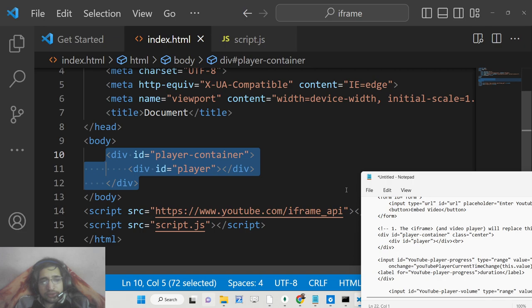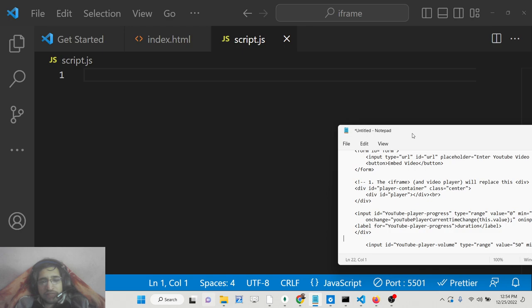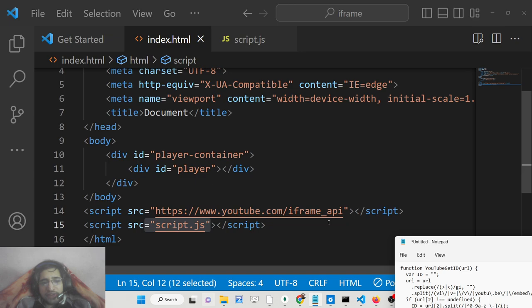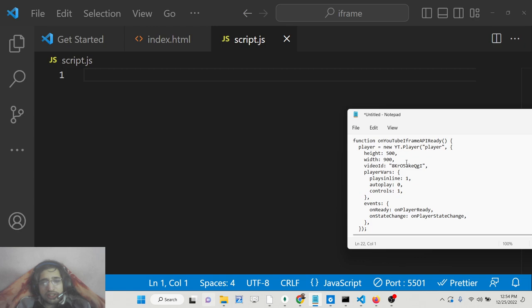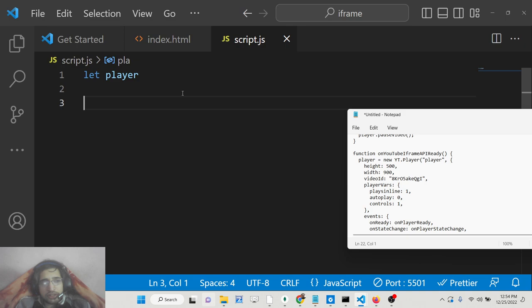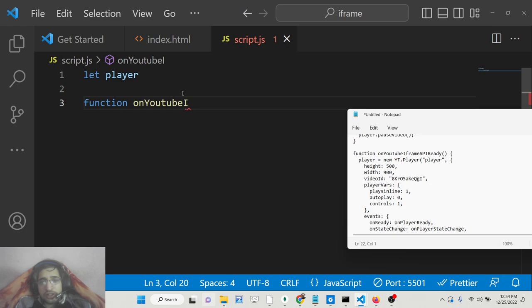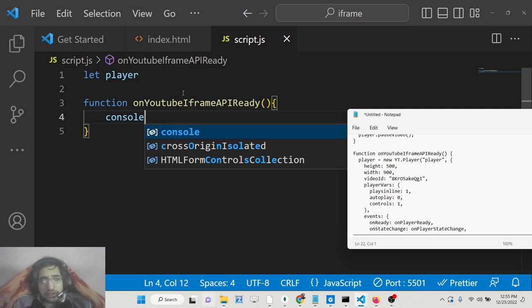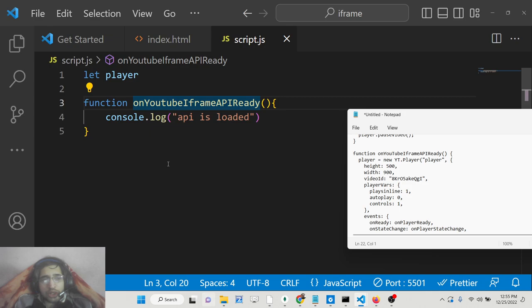Now we just need to write the custom JavaScript code inside script.js. We need to load the video we want to display when the page loads for the very first time. The iframe API automatically executes a function we need to declare — first declare a player variable, which will be the YouTube player variable. The API executes a function called 'onYouTubeIframeAPIReady'. This is a method which automatically gets called whenever the API is loaded. If I just console log a message 'API is loaded', you can see we are not calling this function — it will automatically execute after the script tag is done.